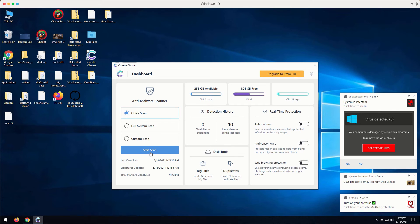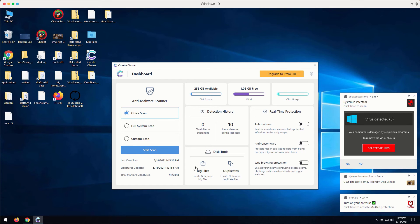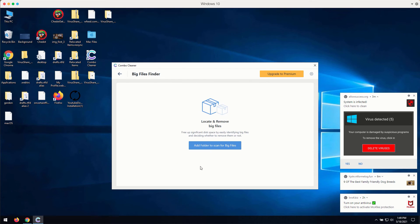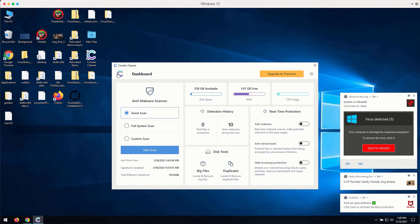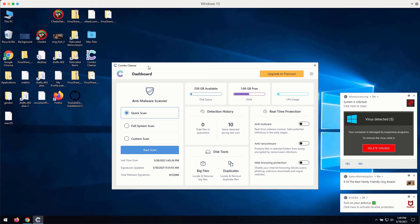There are some other good features in Combo Cleaner like big files and duplicates checker. You may consider using these features, but if you want to get your PC fully fixed or at least inspected, consider the quick scan in the trial mode.